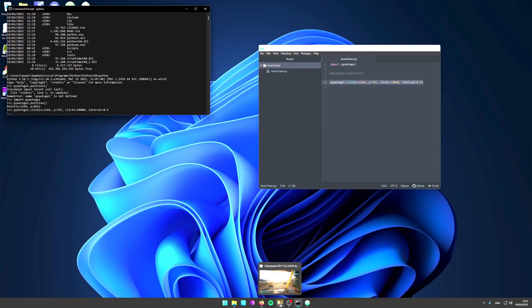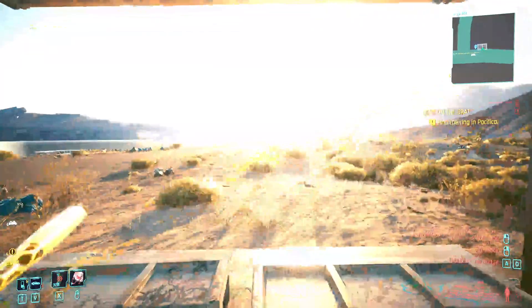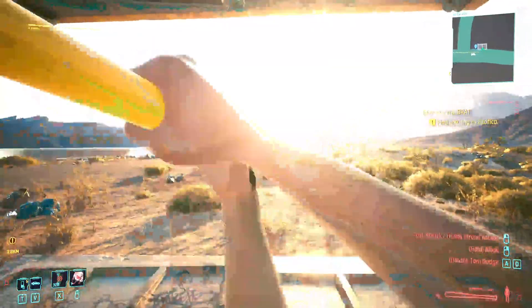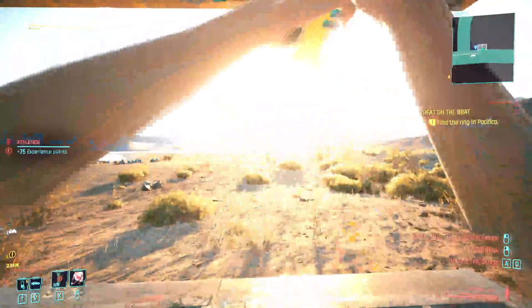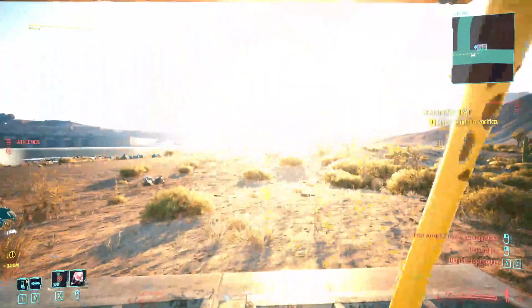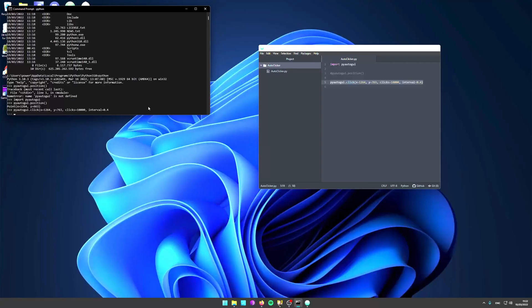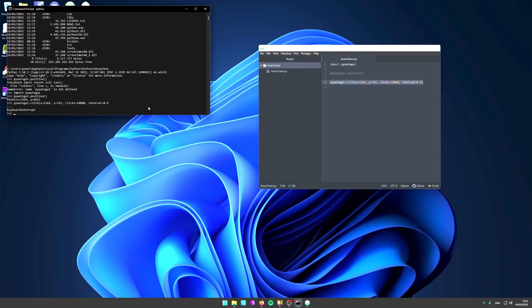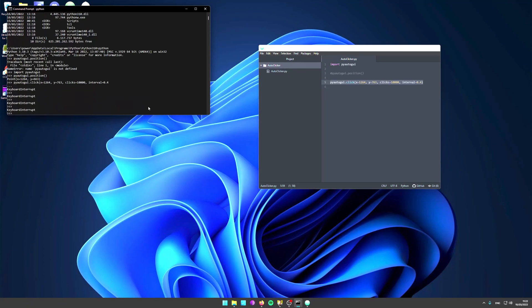Now we go back to the game, we get our melee weapon out, and it's going to start clicking automatically. What you can also do if you want to break out of this is you can just press Ctrl+C to keyboard interrupt and exit.